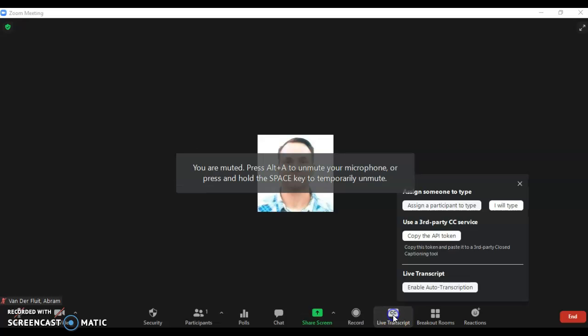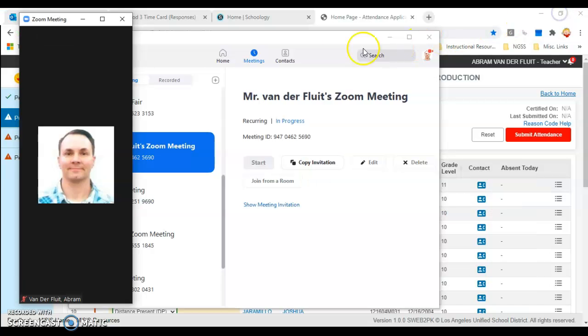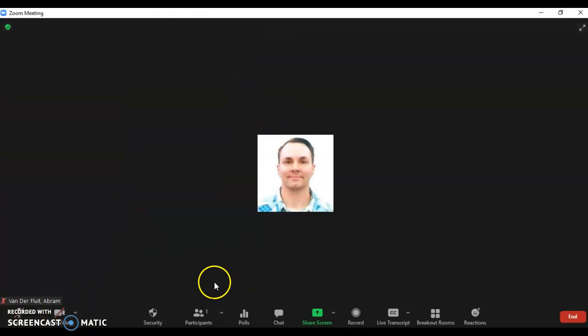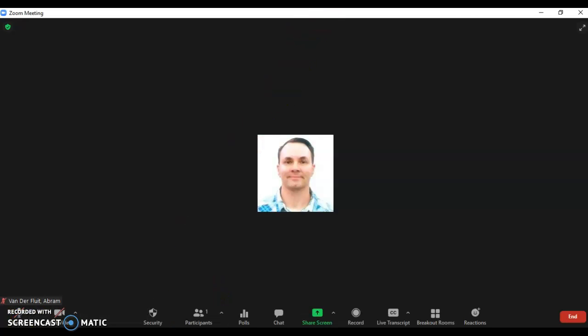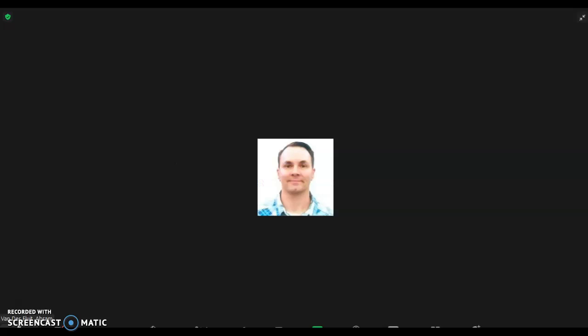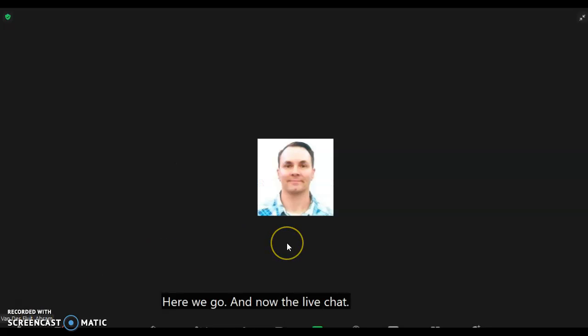Click on that and enable auto transcription. You also need to make sure you're unmuted. If you notice, the transcripts aren't working - that's because I'm muted. So I'll hit my unmute button. There we go. Now the live transcription is on.